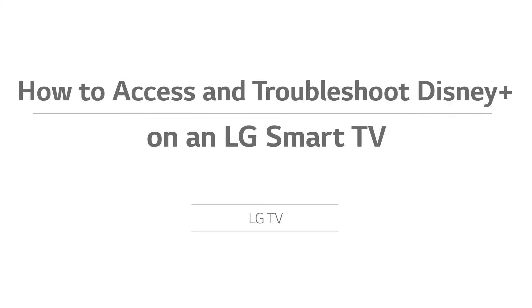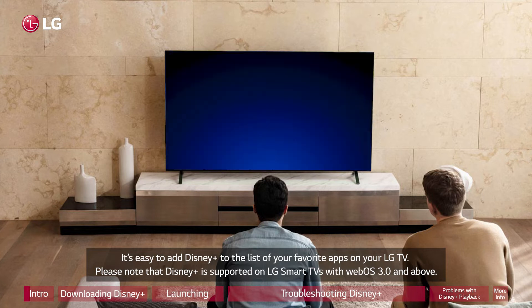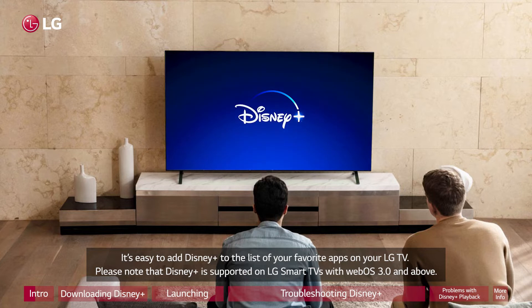How to access and troubleshoot Disney Plus on an LG Smart TV. It's easy to add Disney Plus to the list of your favorite apps on your LG TV. Please note that Disney Plus is supported on LG Smart TVs with WebOS 3.0 and above.